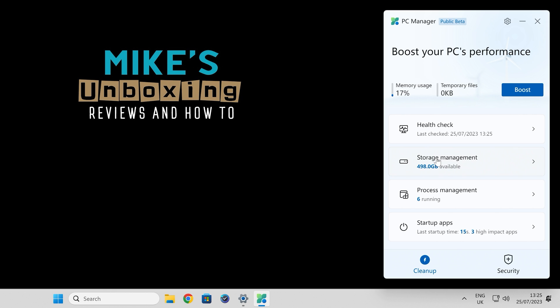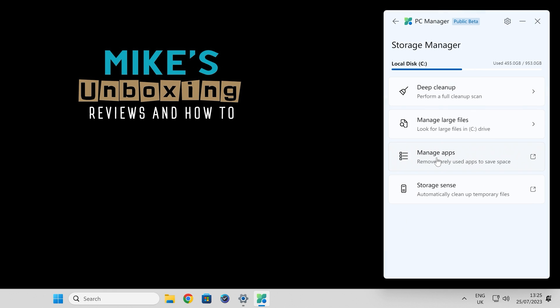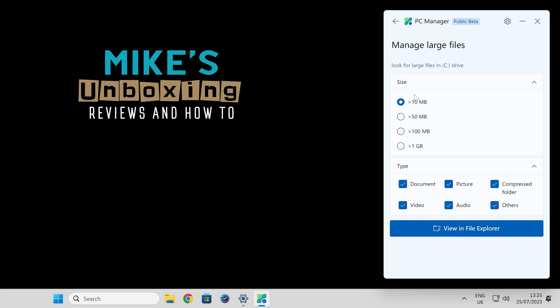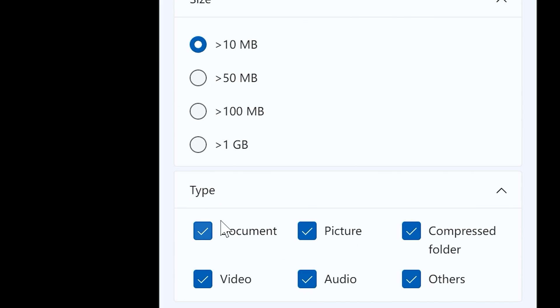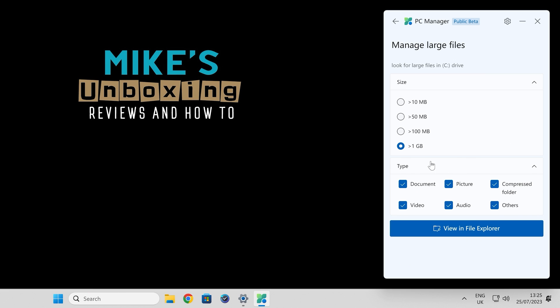Next one up is going to be the storage management. You can do a deep cleanup, so it'll do a full cleanup scan. I won't do that for the sake of this video being too long as it is. Manage large files—this could be quite useful for some people. You can see if there's certain files of certain types, like compressed folders or something which are over a gig and you don't want them. You can do that and click in file explorer and it will show you your files. Basically a search tool, but possibly better than the one that's built into explorer. For some people, could be quite useful.